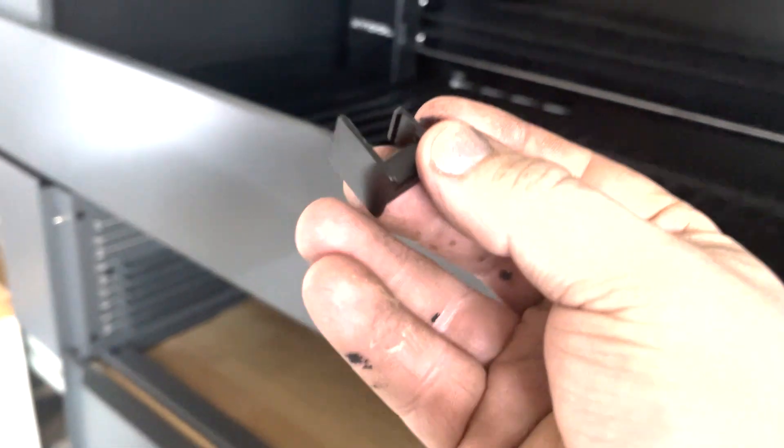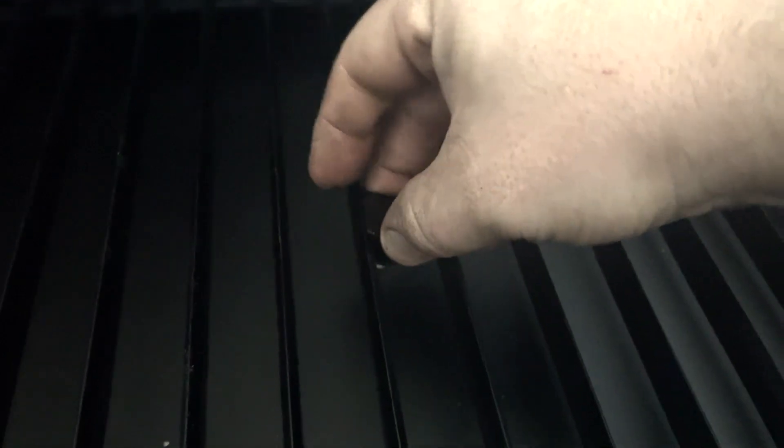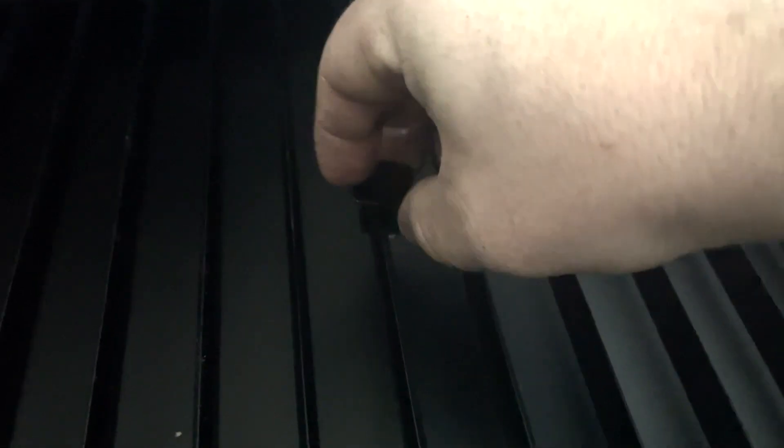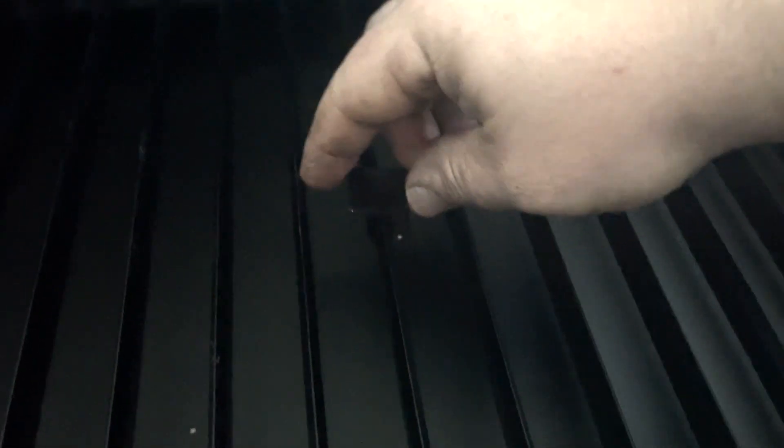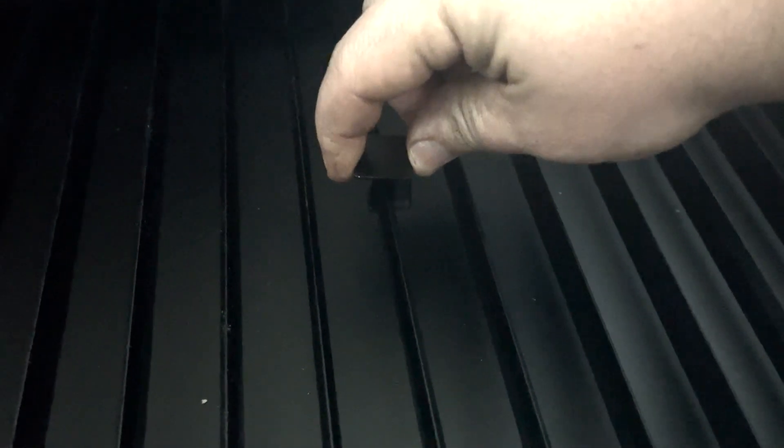They even give you these really cool clamps which just hook around the grid and then they're spring loaded and that'll hold your material down.